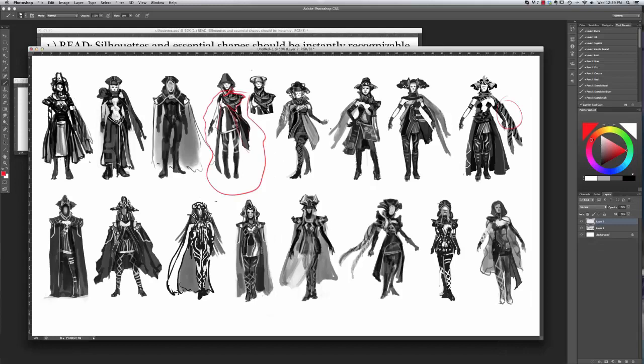After that I'll dive into shape design and silhouettes exploring the costume design that will be drawn onto the final pose.